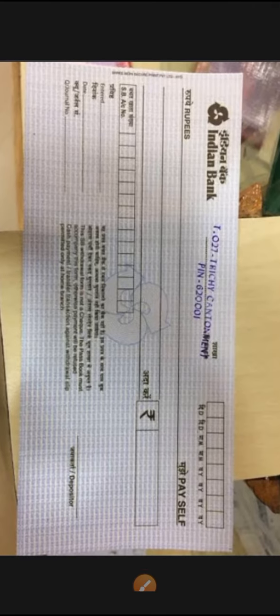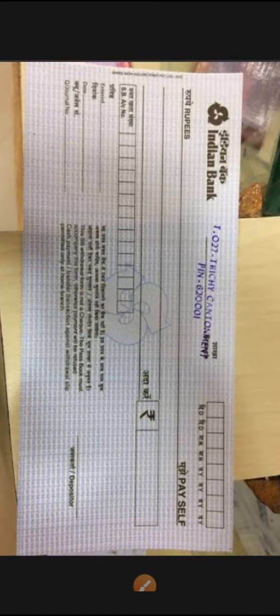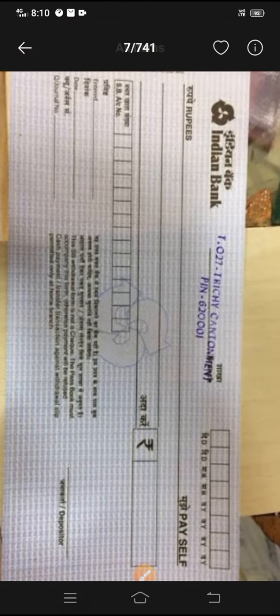First, we have to use cash with the draw slip from the farmer.